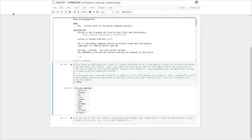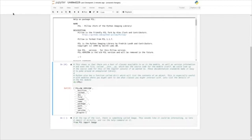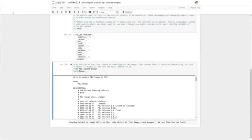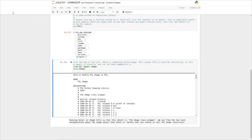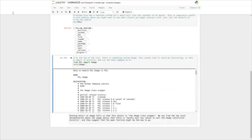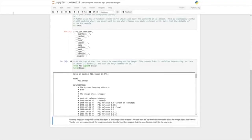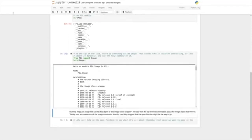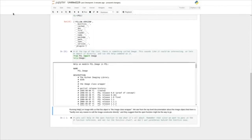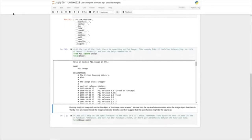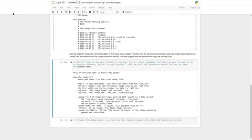At the top of this list, there's something called Image, and this sounds like it could be interesting for us. So let's import it directly and run the help command on it — from PIL we'll import Image, then help(Image). Running help on Image tells us that this object is the image class wrapper. We see from the top-level documentation that there's hardly ever any reason to call the image constructor directly, and they suggest that we use the open function — that's what we should be using to get images.